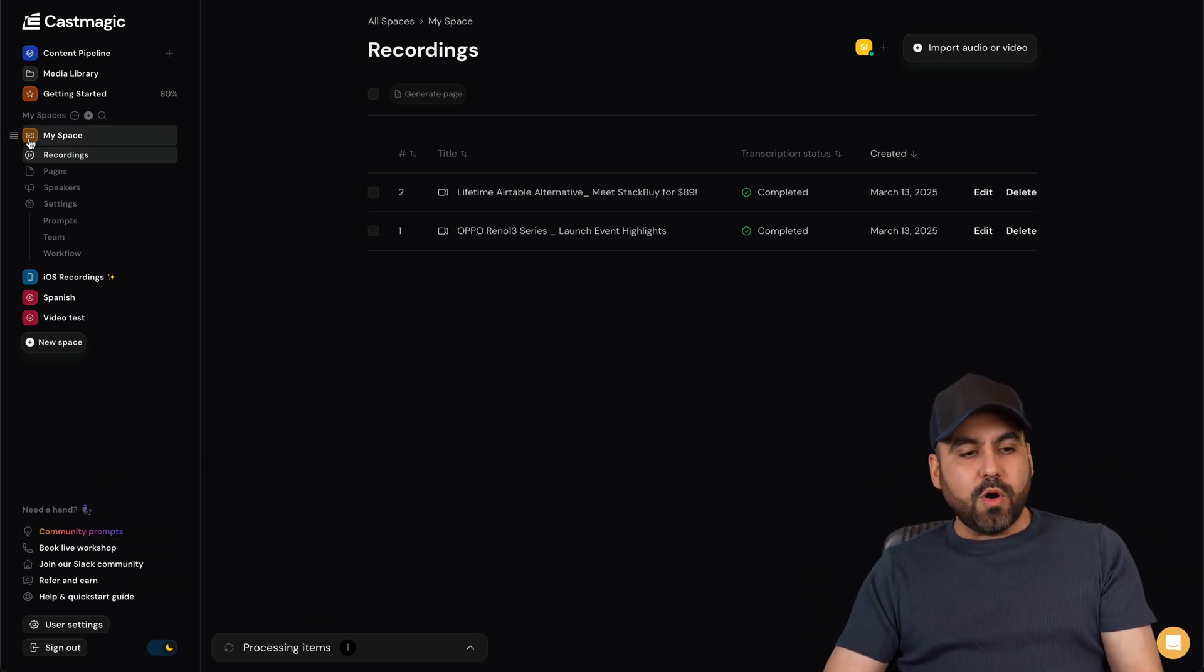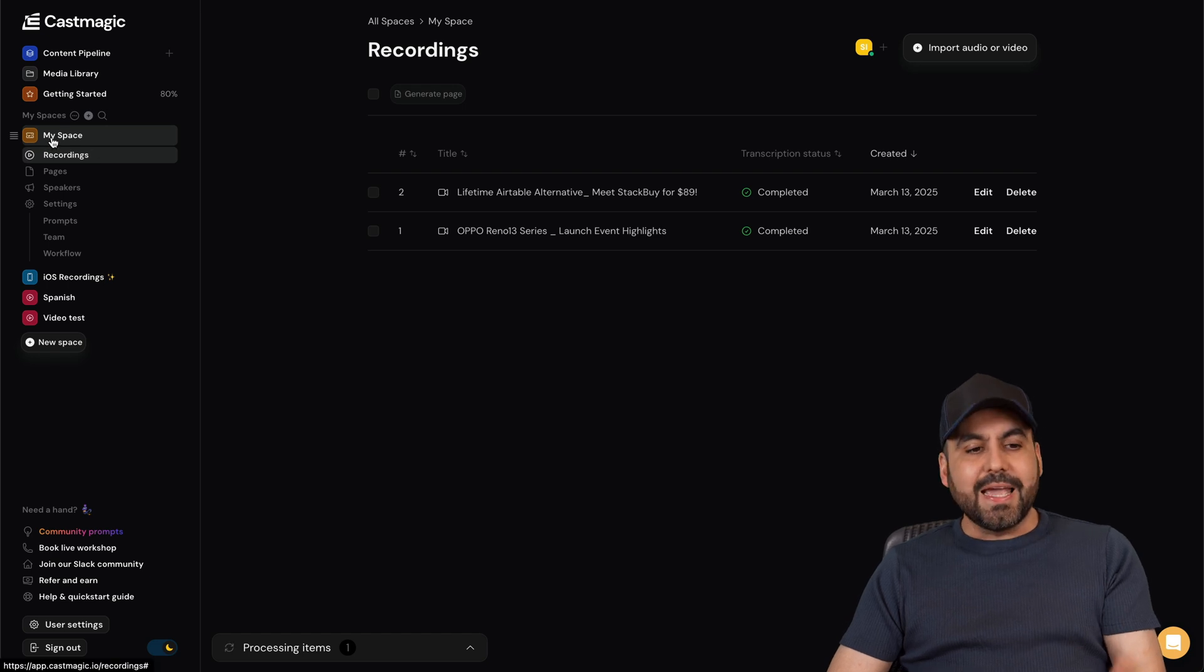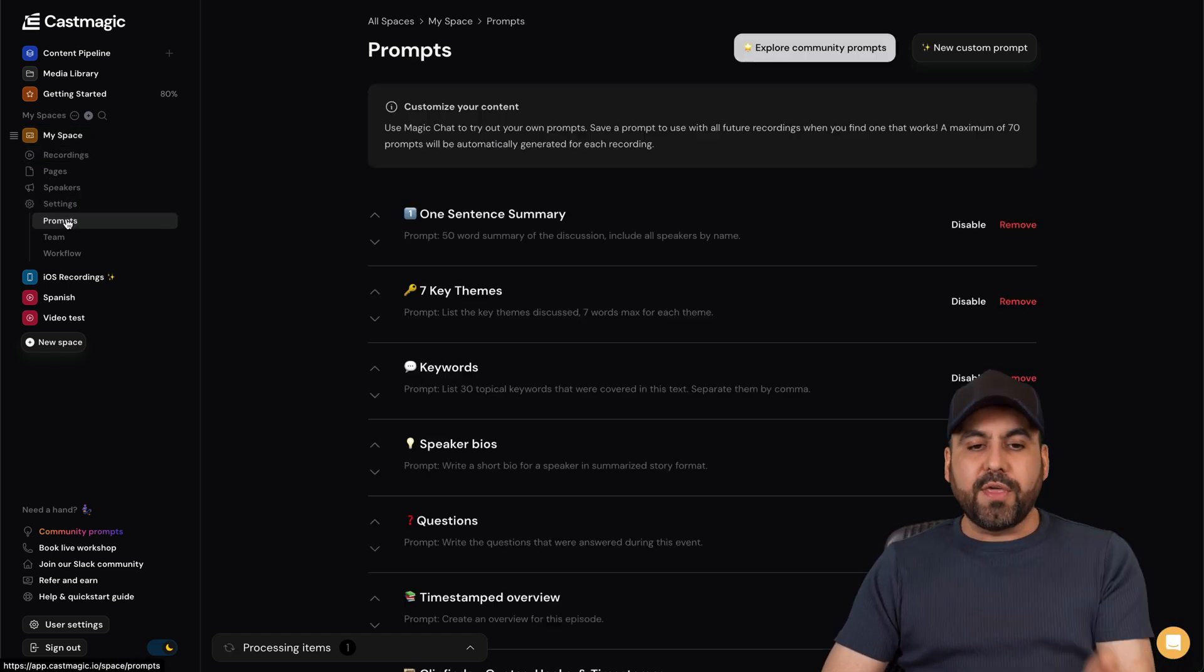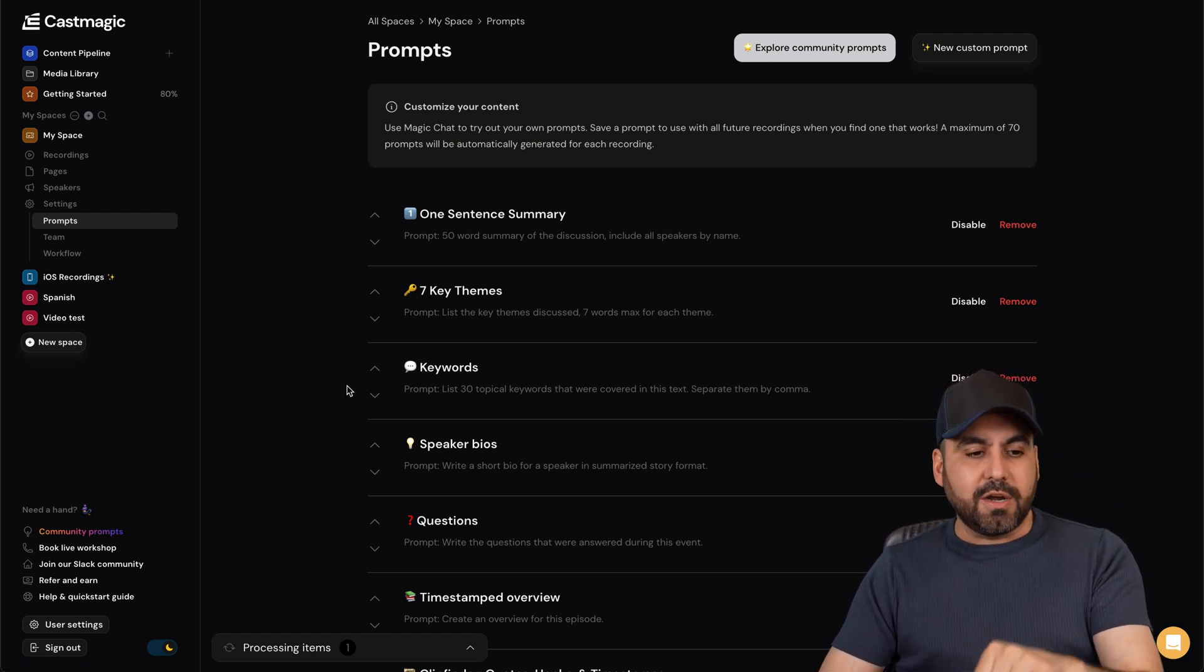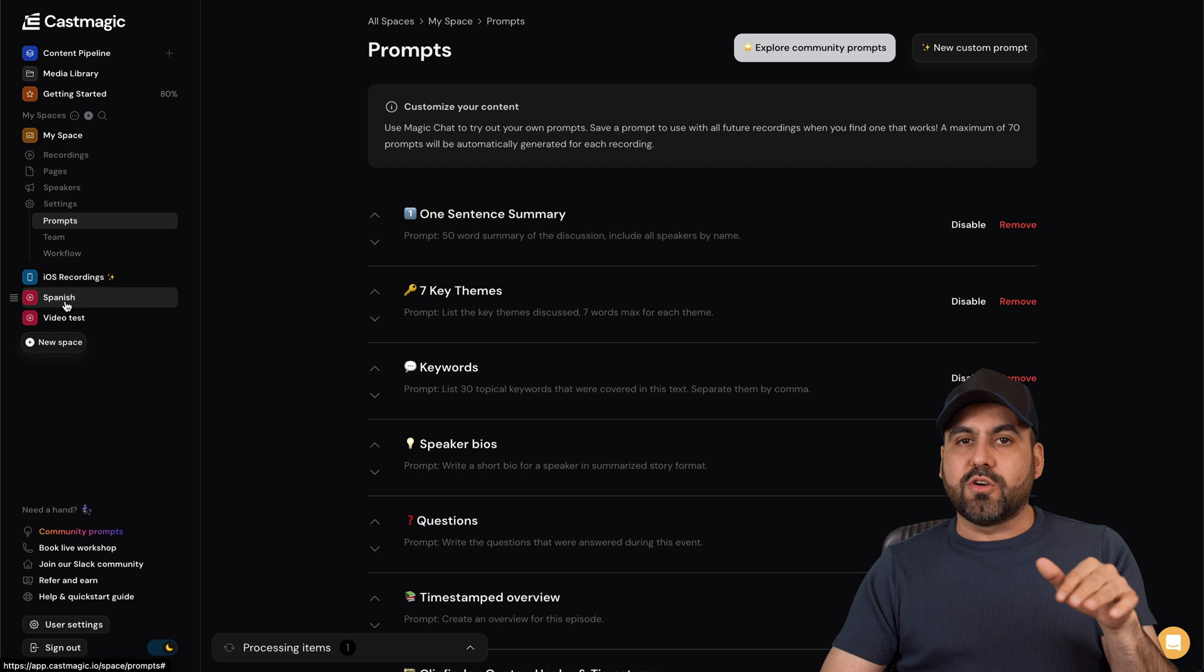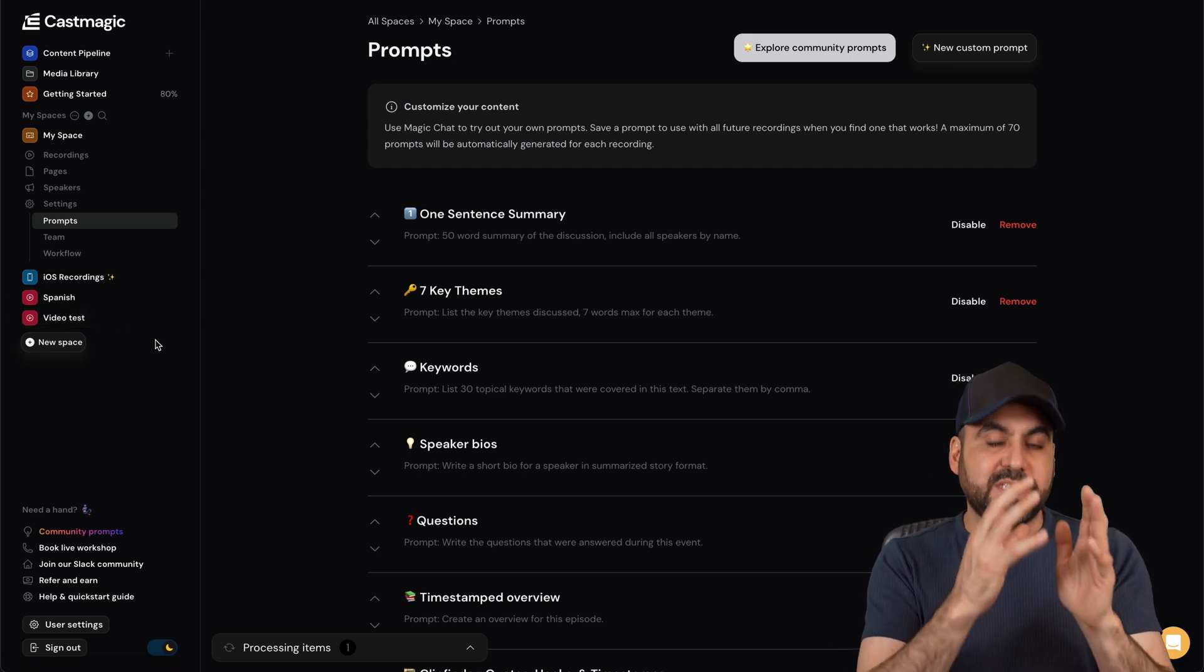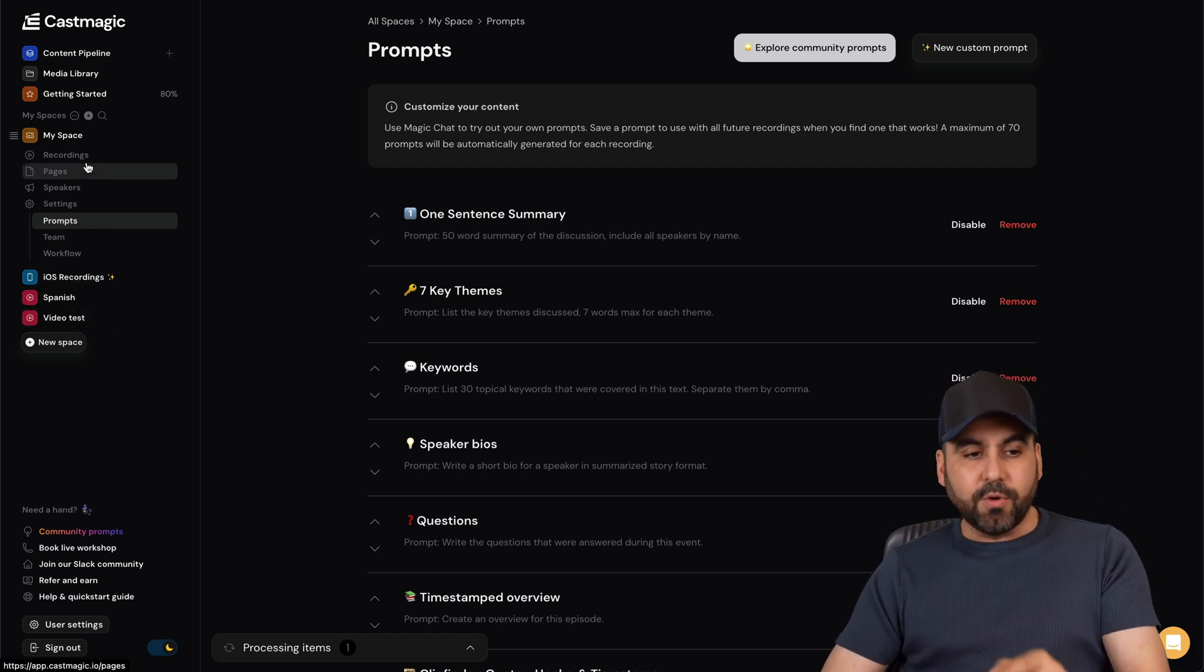Okay, so CastMagic, first of all you are going to create spaces, and in spaces you're going to designate what you want to create with the prompts. Now I definitely think that you should get started in the prompt section for each one of the spaces that you create, and create the prompt specific to each one of these spaces.